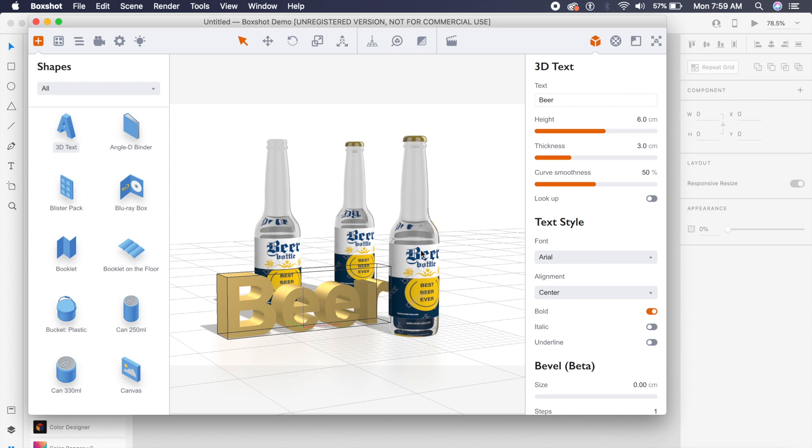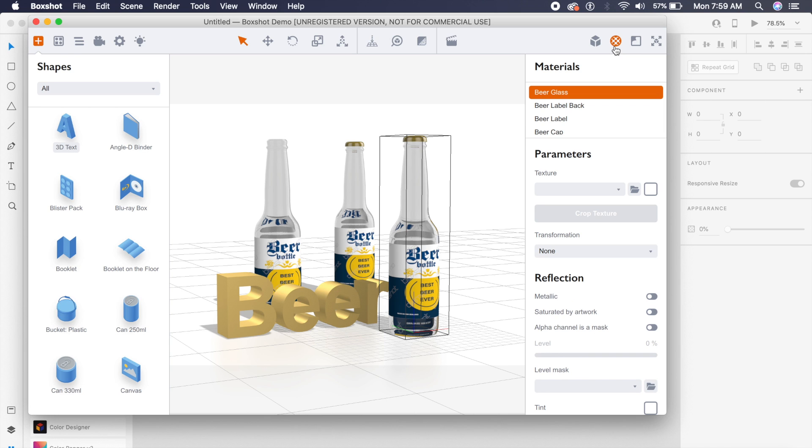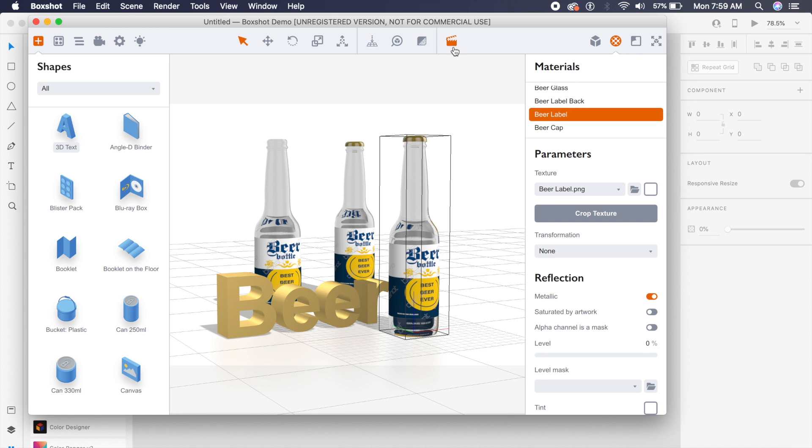You can click on any beer and click on one of these icons which says Materials right here. You can change the label here—just click on beer label and you can replace the image from here. That is about it. You can delete everything else.